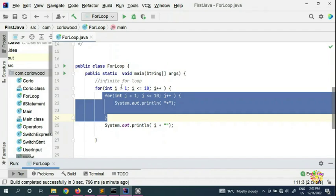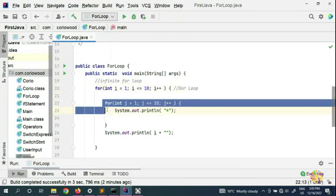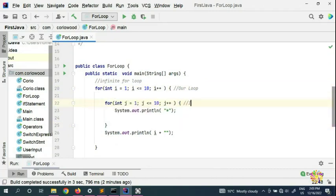This loop runs ten times, then the outer loop runs once, then the inner loop runs ten times again, and the outer loop runs once again. This first loop here is called the outer loop and the second one is called the inner loop. We can use nested loops for patterns, for algorithms, and many other subjects.